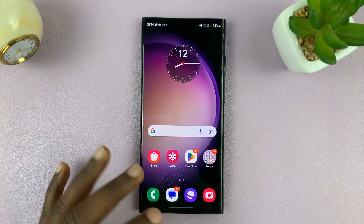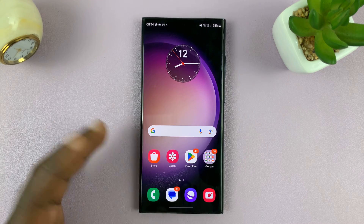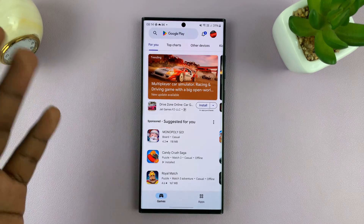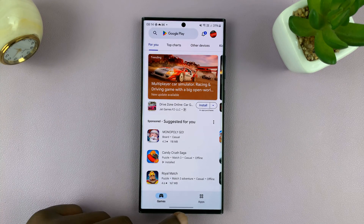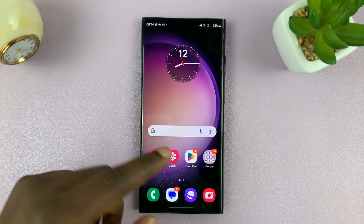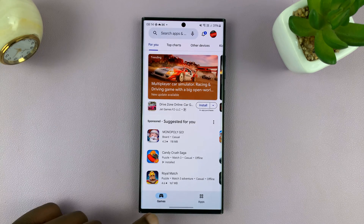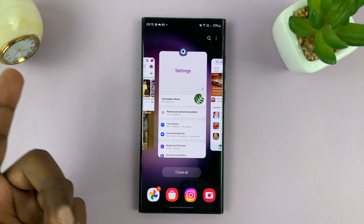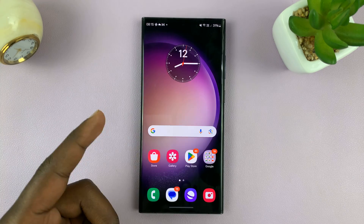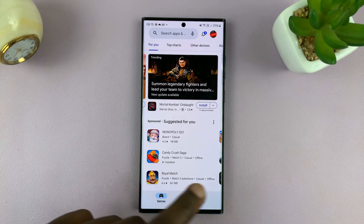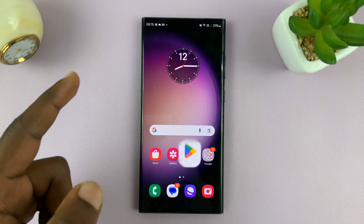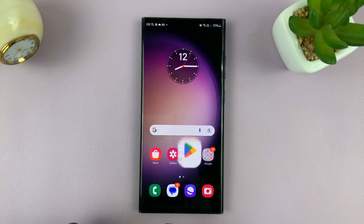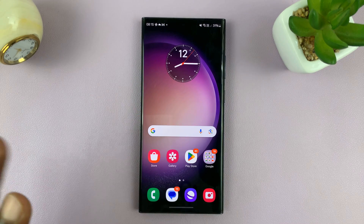Currently I'm using gestures. To go home, I'll swipe up. To go into multitasking mode, swipe and hold. And to go back, I'll just swipe from either side of the screen. Again, that's gestures.